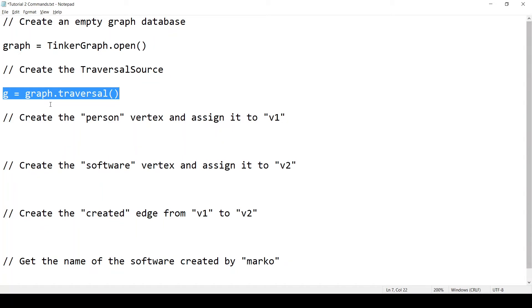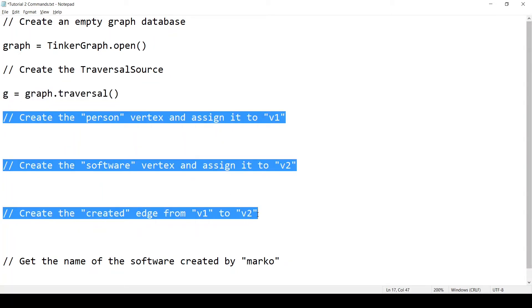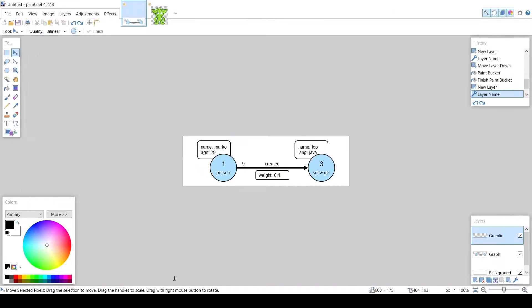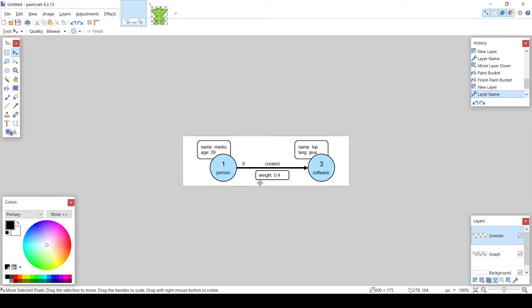Now we need to create the graph elements, the vertices and the edges. But before we start doing that, let's look at the graph we're about to build. You see, it's a very simple graph. It has two vertices and one edge connecting them. We have the person vertex. It has the label person, the ID 1, and the properties name Marko and age 29. And we have the software vertex. Label is software, ID is 3. And it has two properties, name LOP and lang Java. We have the edge created, which connects the person vertex to the software vertex. It has the label created, the ID 9. And it has one property, weight equals 0.4.